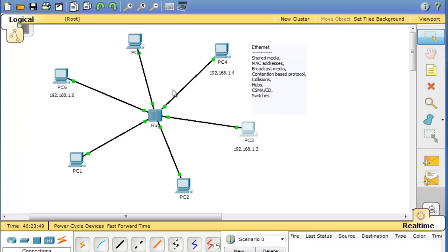First of all, Ethernet was designed as a shared media. Every device on the network needs to have a MAC address.